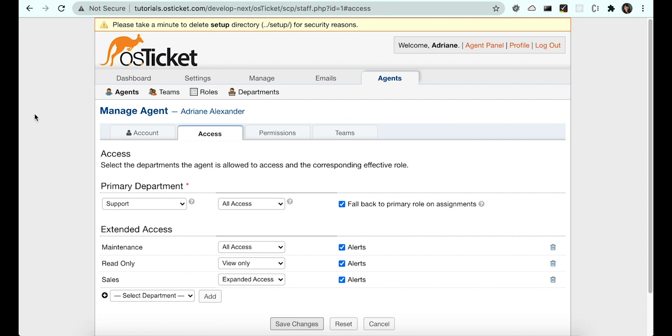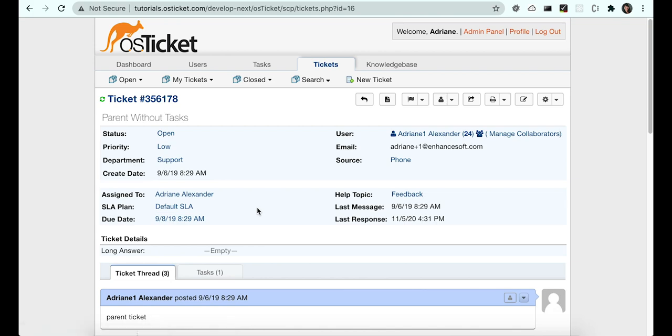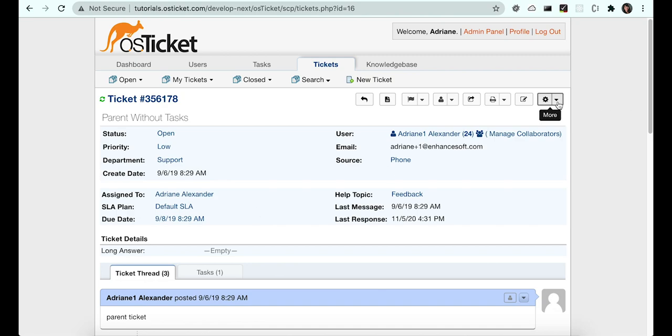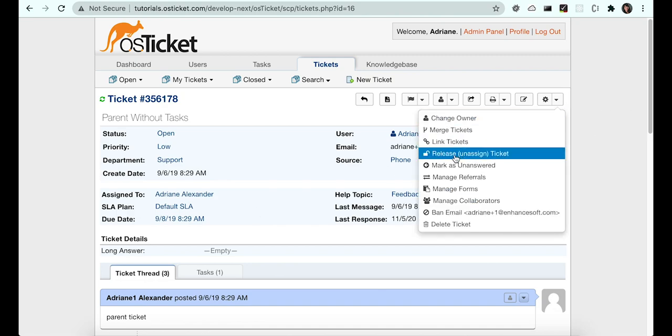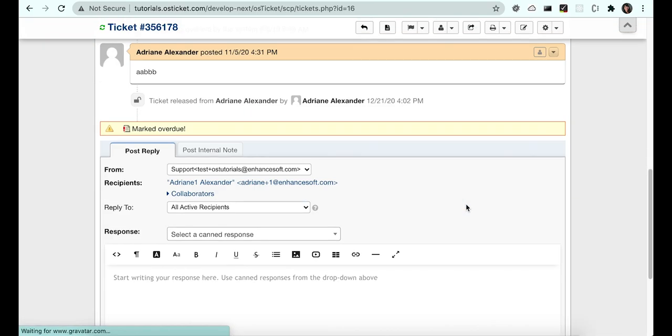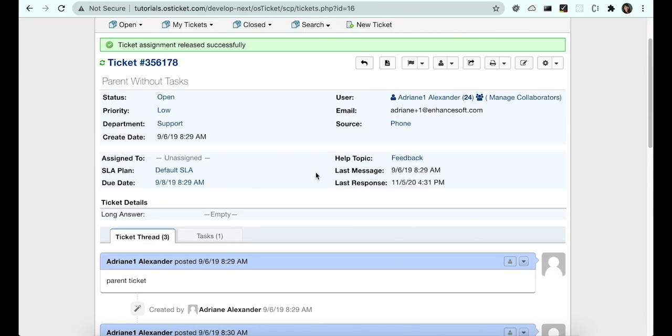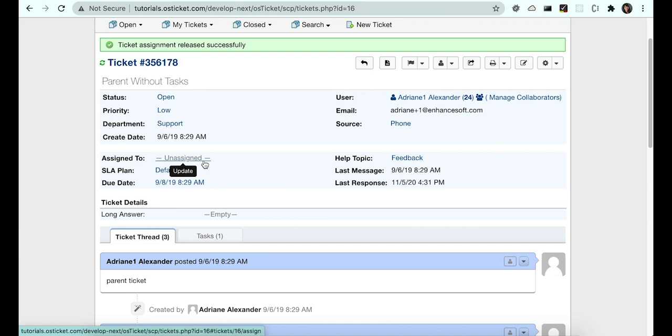Now that we know we have the proper permissions in the support department, let's release the assignment for a support ticket. The release option can be found in the More drop-down. Now this ticket is no longer assigned to an agent or a team.